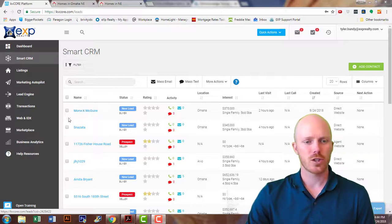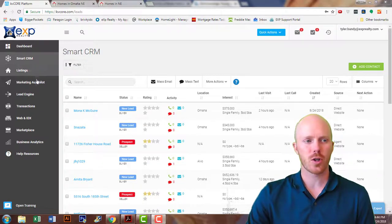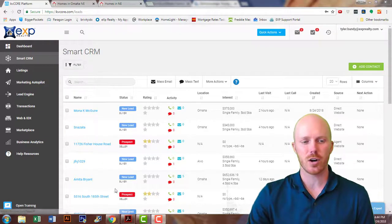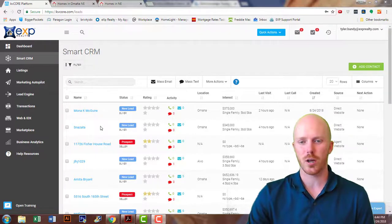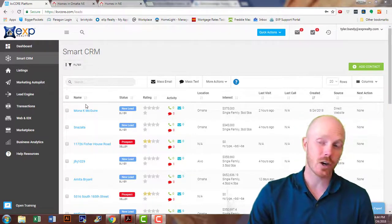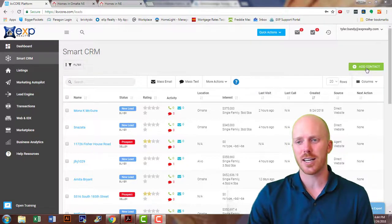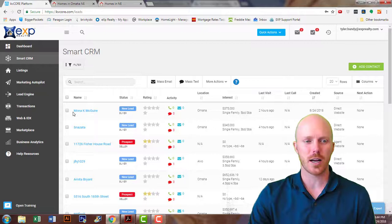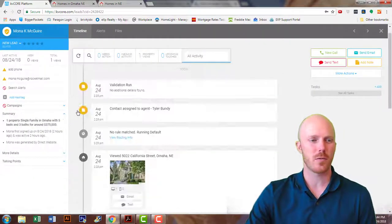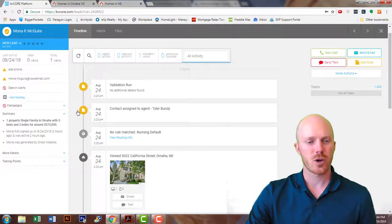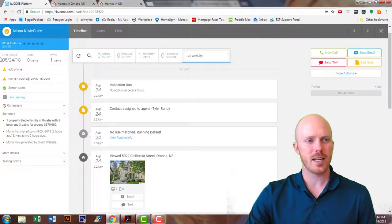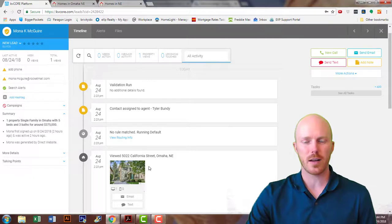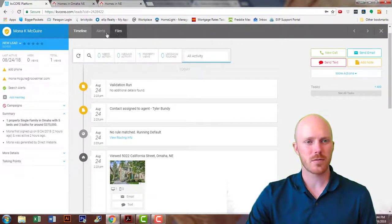We're going to start in KV Core under the Smart CRM. You're going to see all your list of clients that you're working with. If a contact isn't in there currently, you can go over and add a contact and simply put in that information. I'm going to go into Mona and use her as an example. Once you're in KV Core's Mona's private file, you're going to be able to see timeline, alerts, and files.